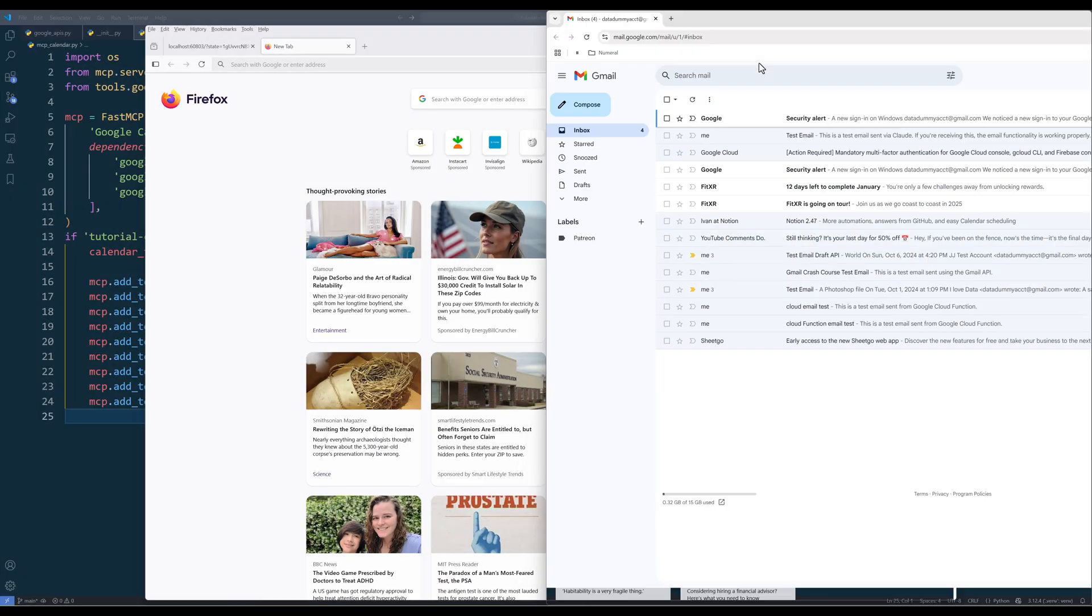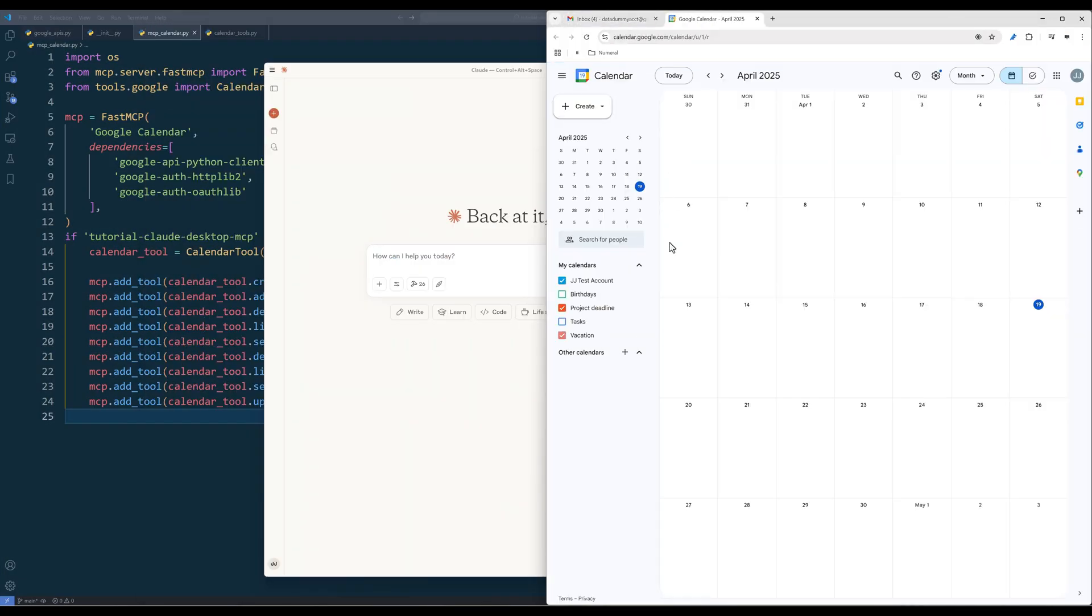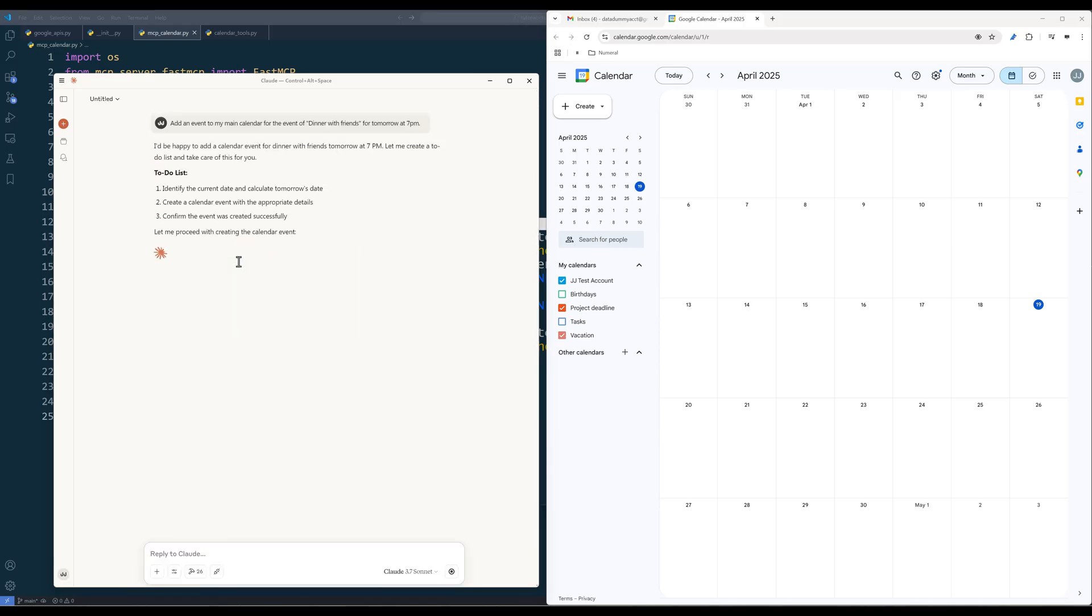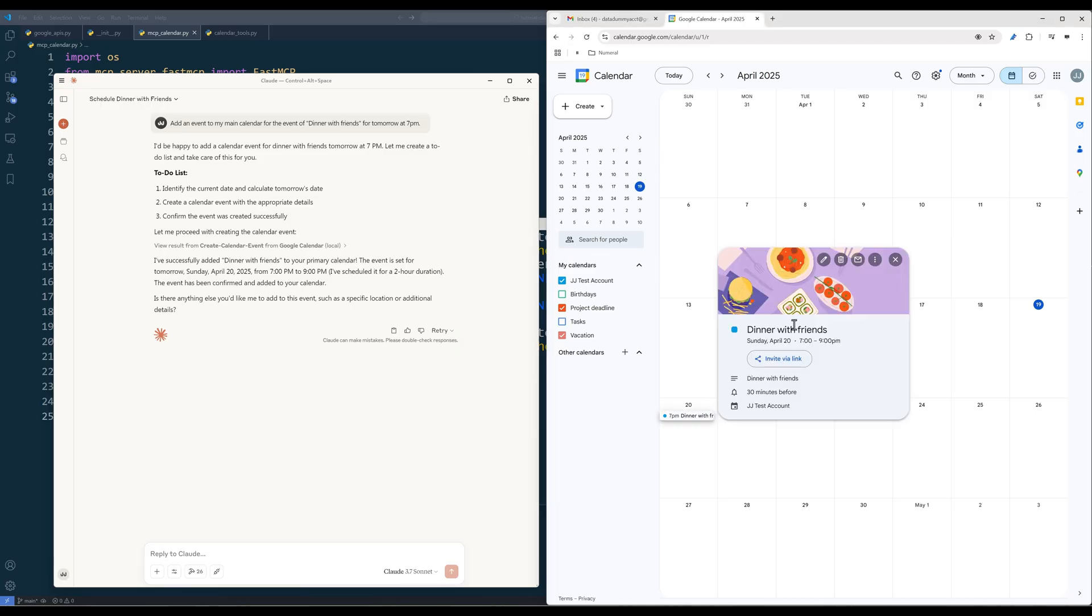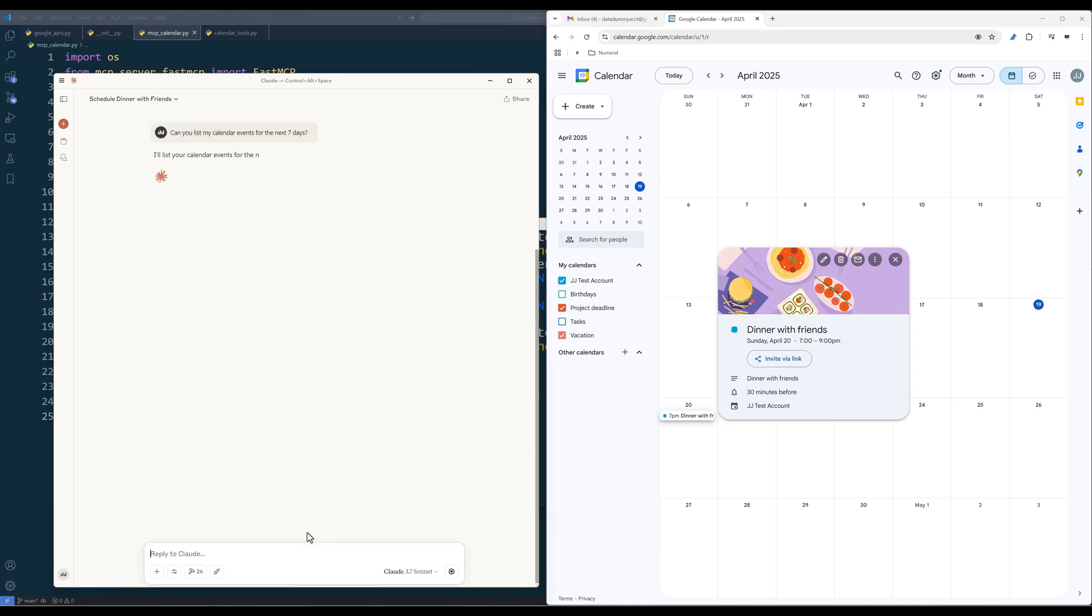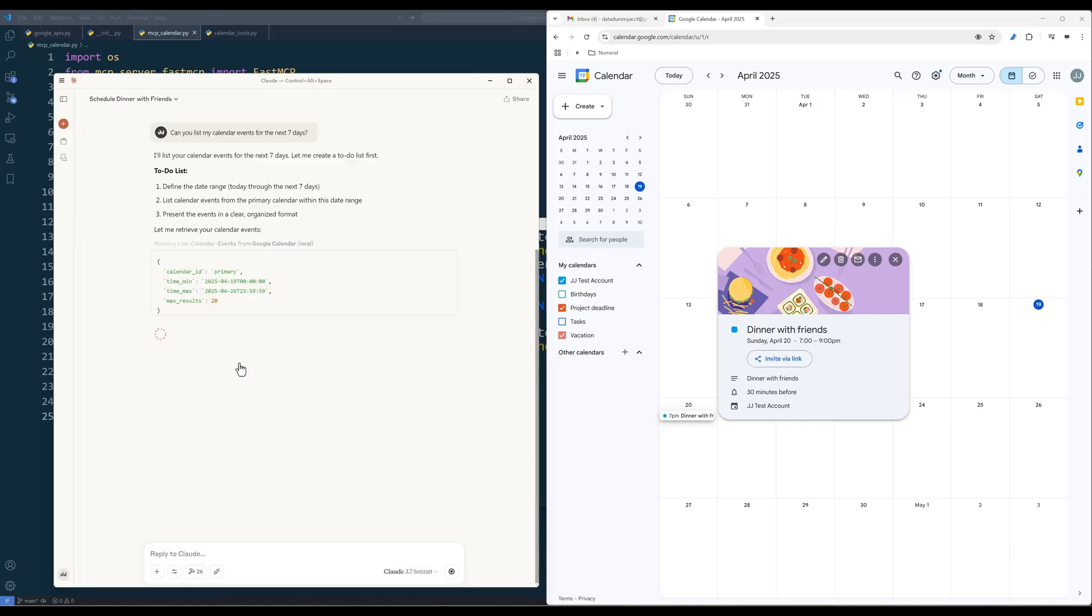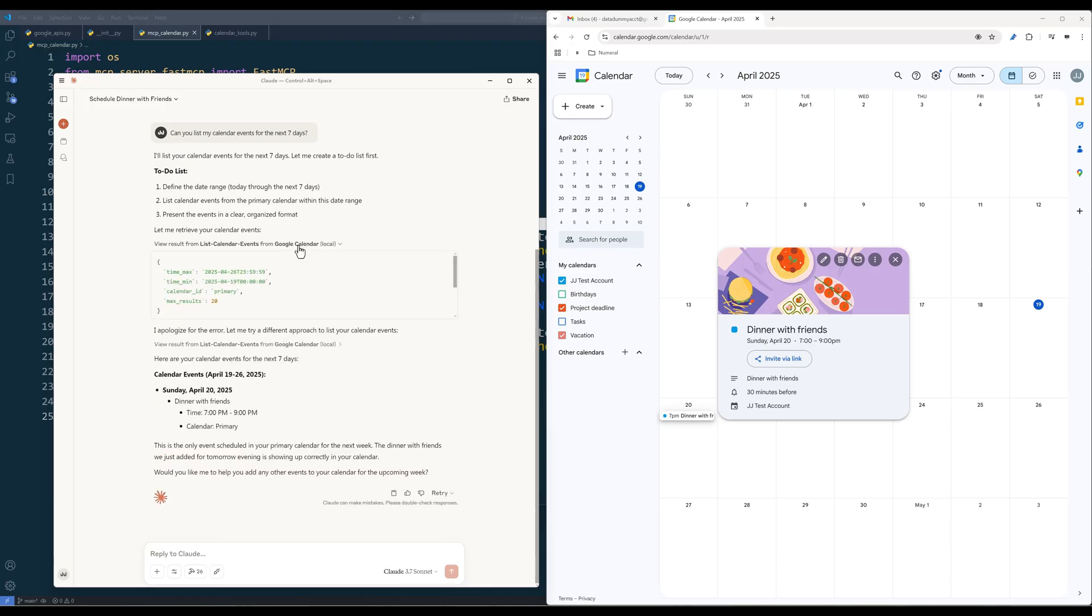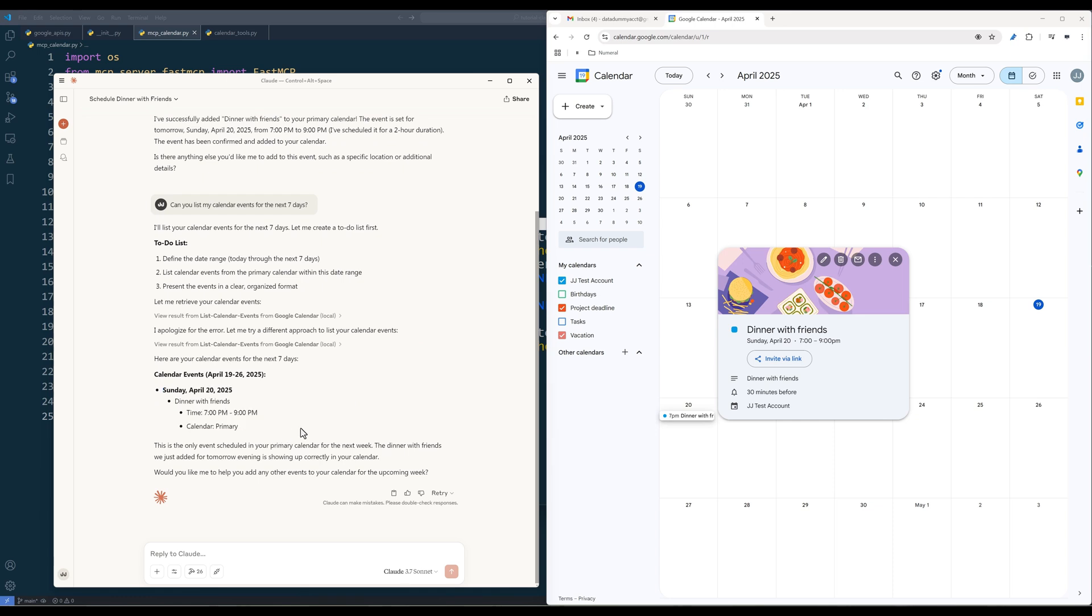Now let me open my Google Calendar to test the calendar MCP server. In my Claude Desktop, I will give it a task to create an event, Dinner with Friends, for tomorrow, 7pm on my main calendar. So today is April 19th, and I can see an event got added for April 20th at 7pm. Just one more test. I will ask Claude to list my calendar events for the next 7 days. And it has successfully retrieved my calendar events for the next 7 days, despite the first function call fail.